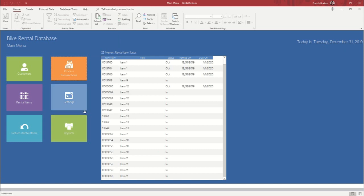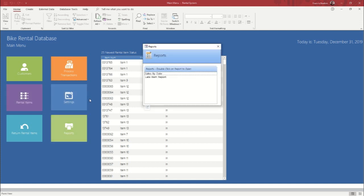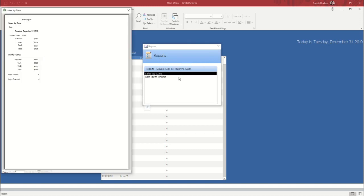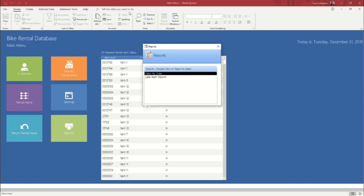Okay. So now that we've put a transaction through and we've got a couple other items out, we're going to go look at the report screen. Okay. So sales by date. And since we've only been working with this today, that's the date we'll put in and it will pull up our sales for the day.